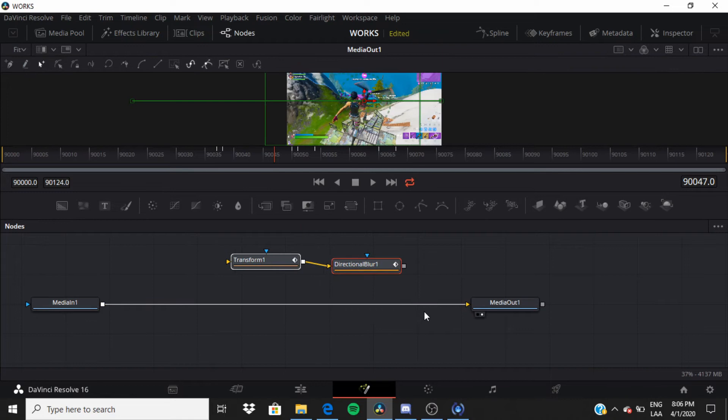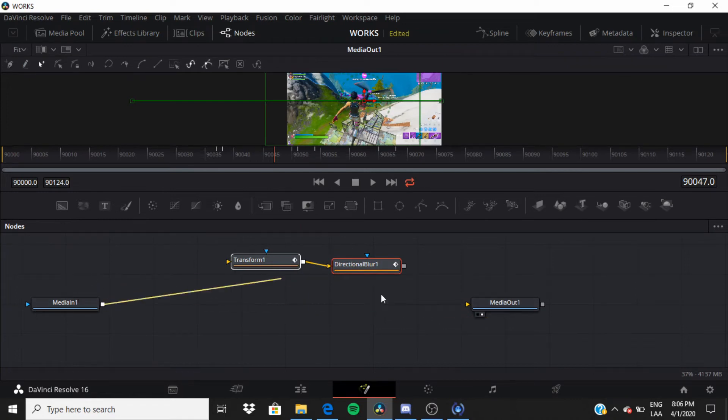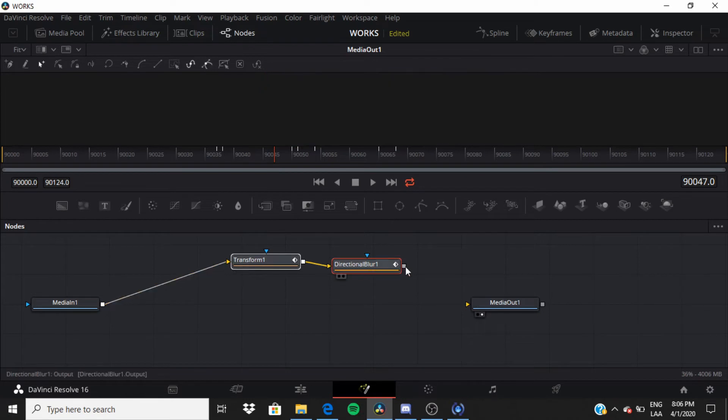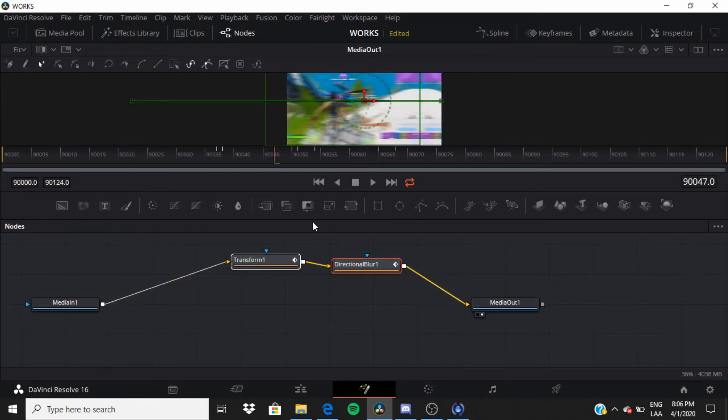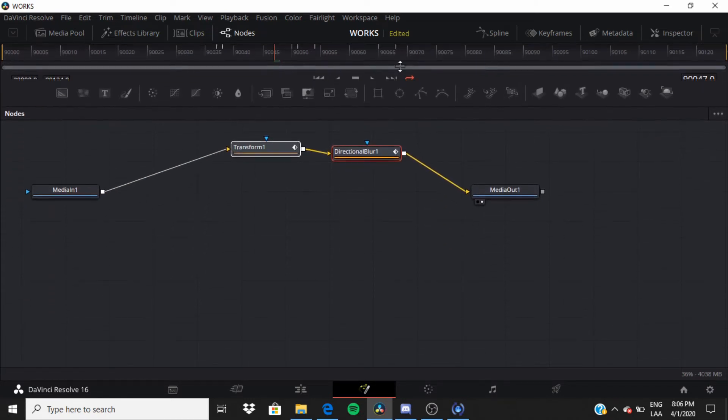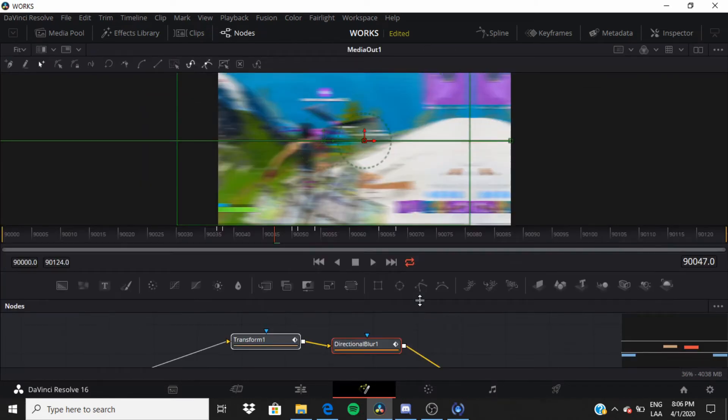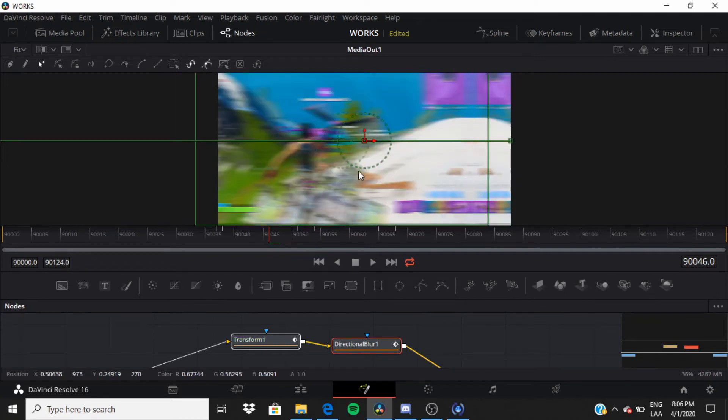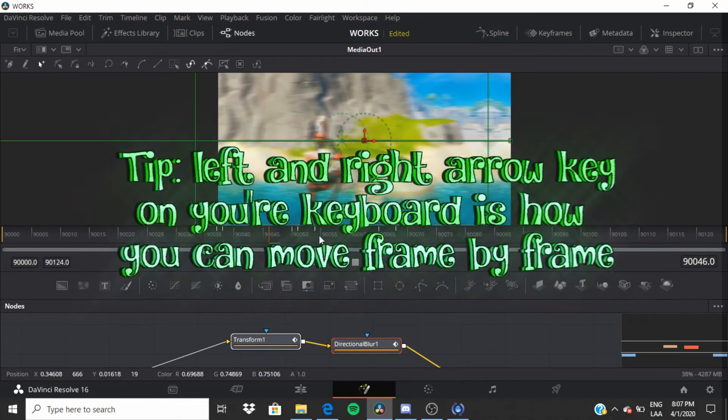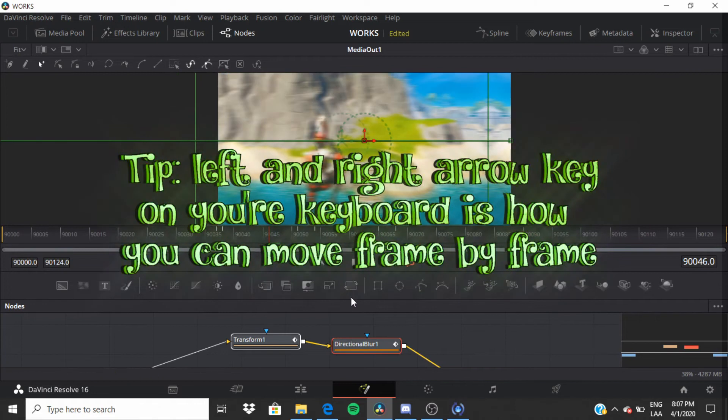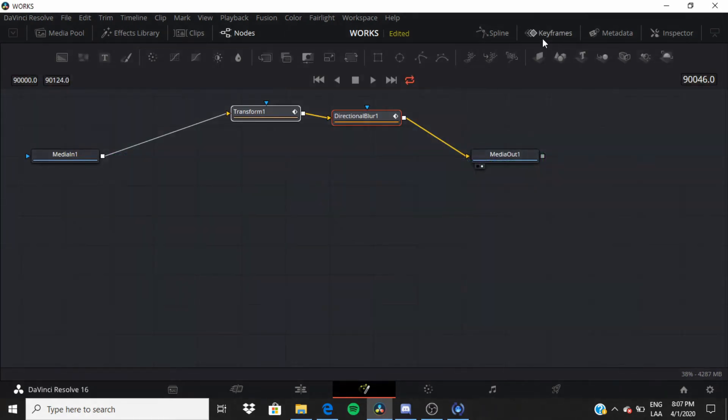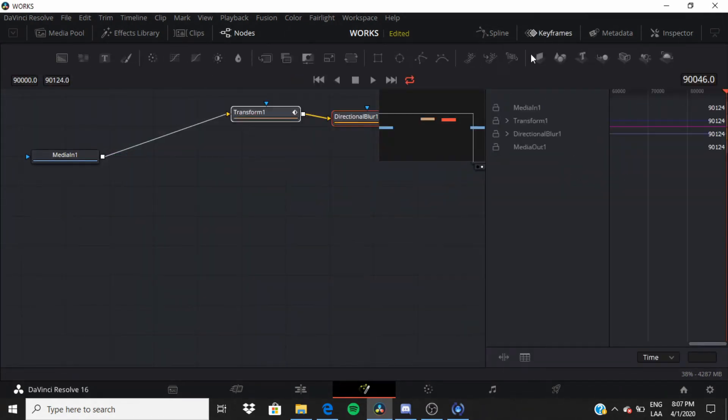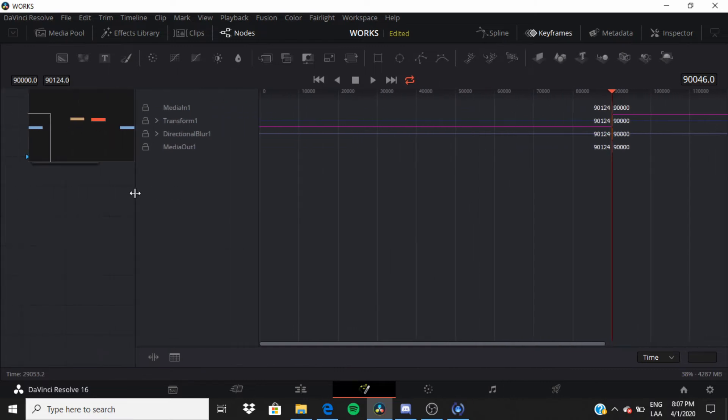You drag and drop it. This line that's connected to media one and media out, the yellow line, you want to connect this to Transform 1 and Directional Blur. Drag it in. After this you've got to go where it cuts, so write these two frames. Remember these two frames. I've got keyframes, expand this.